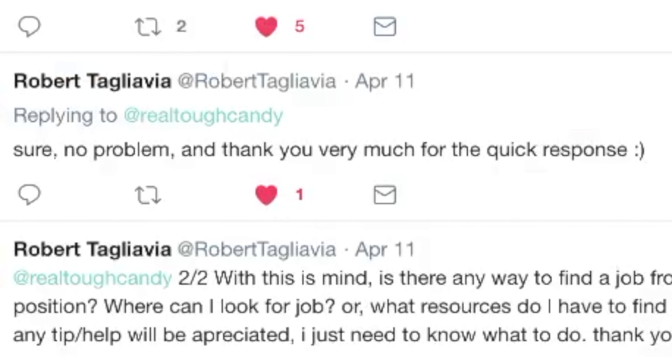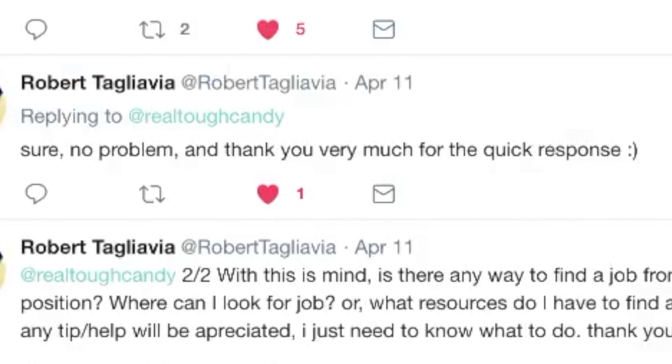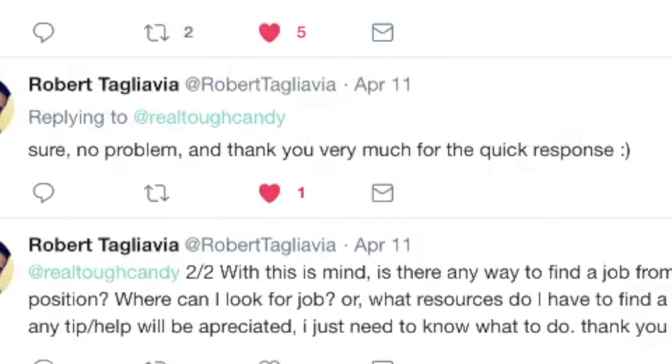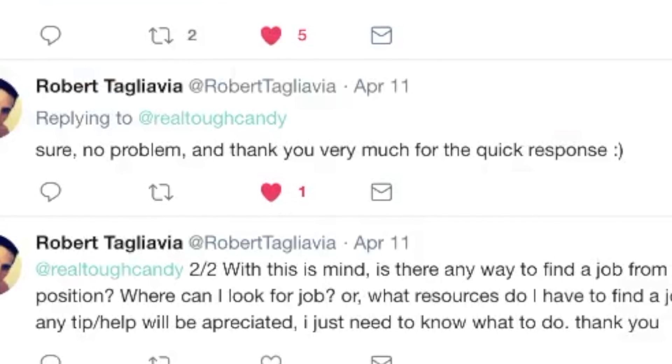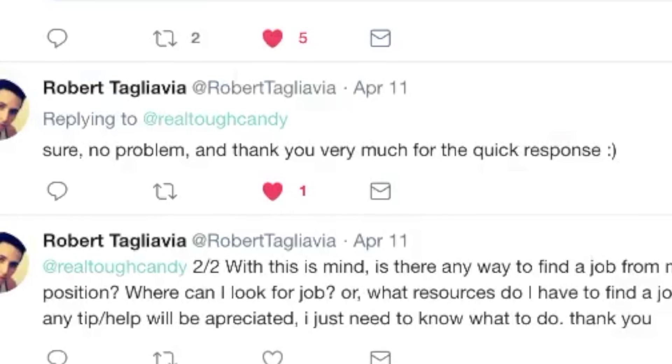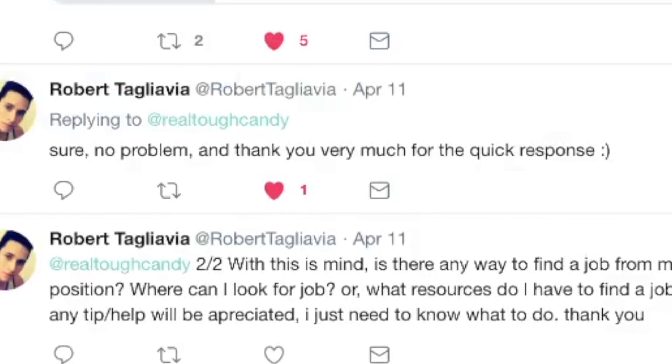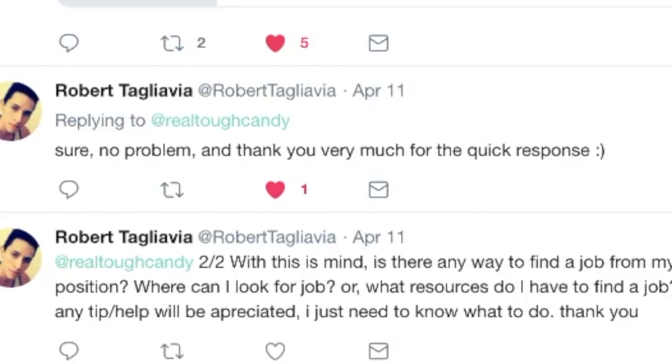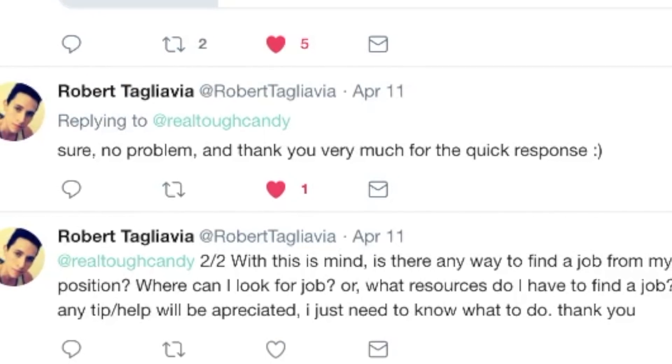A junior web developer from Venezuela needs a remote dev job. Can he make it happen? Let's talk about it today. The video starts right now.